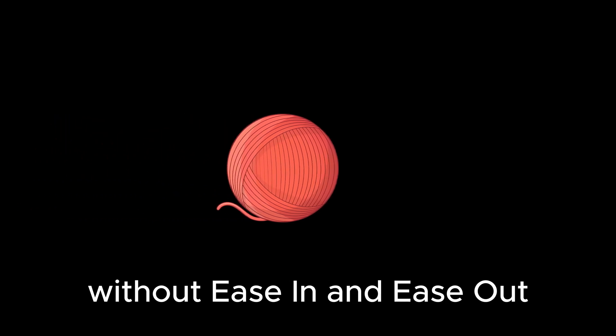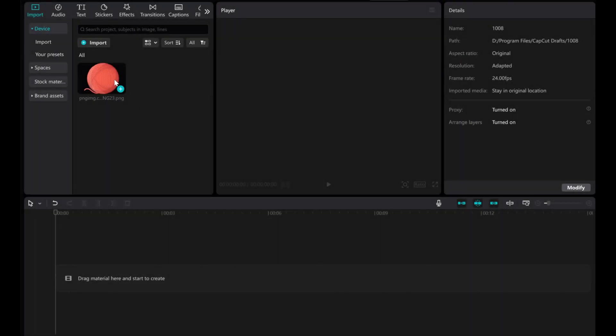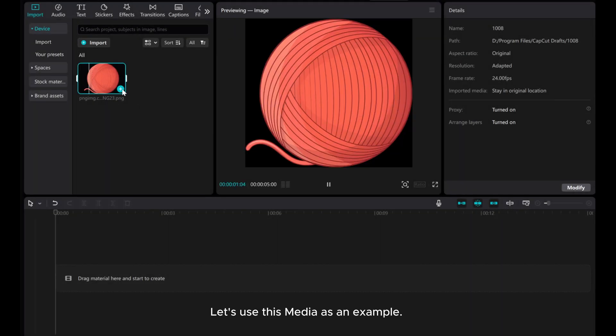Hello everyone! Welcome to my tutorial on creating smooth animations with ease-in and ease-out using CapCut PC. Let's use this media as an example.